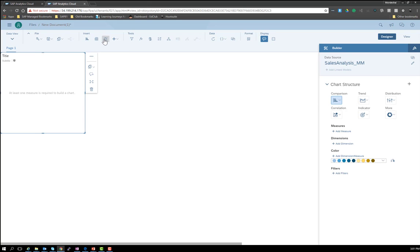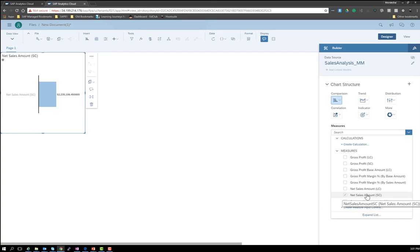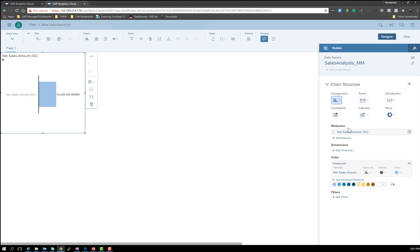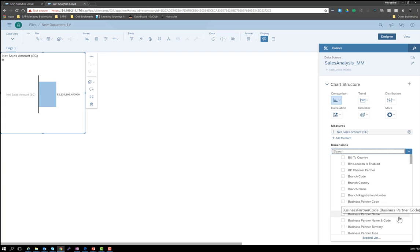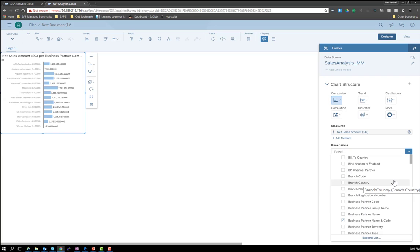Let's configure this specific element. Let's add a measure — here we have all the measures that are available; you can use search or just select a measure. Let's select my net sales amount in the system currency. And also let's add a dimension of my business partner name and code. This shows the performance across multiple years for the revenue by customer.